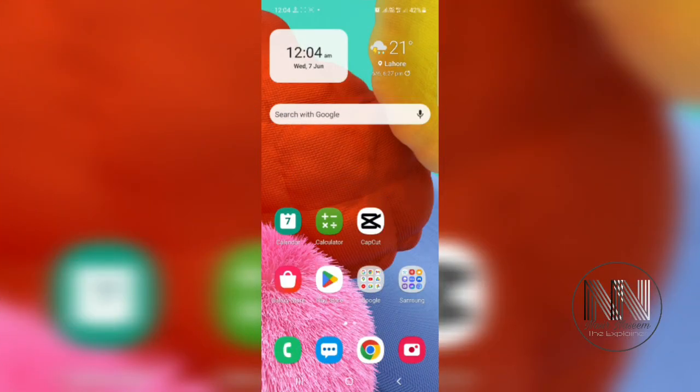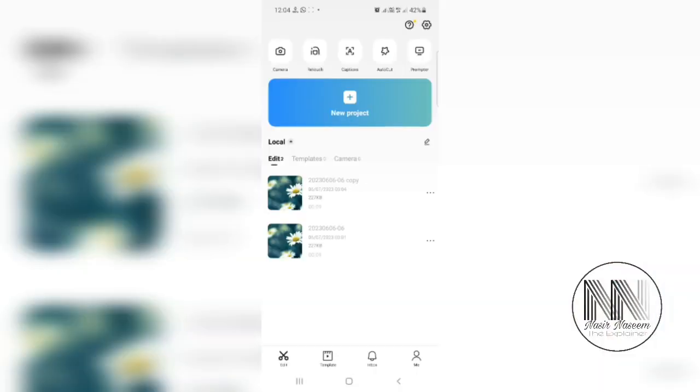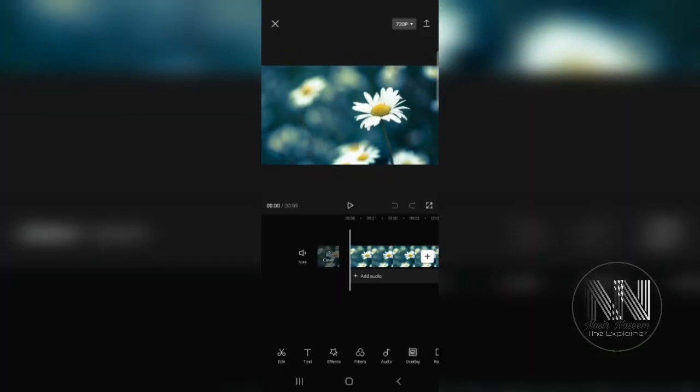So guys, let's start the video. First of all, you have to open your CapCut application. Here it is the application, click on it. The application is opened, now go to your project.